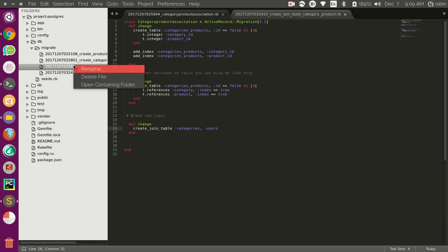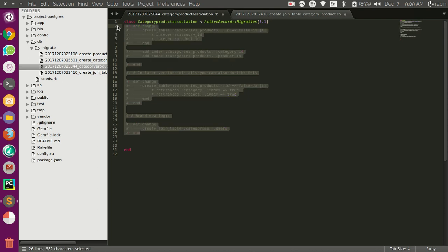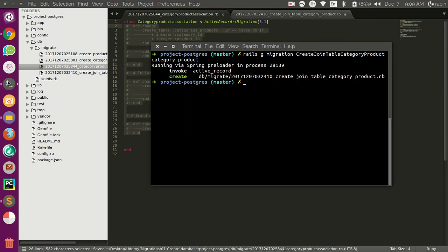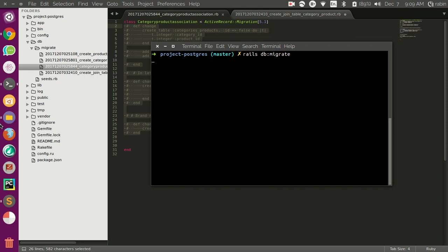Let me delete this for now. Actually I think just let's just comment this out. And if we run this, this will successfully run because it just created a join table.